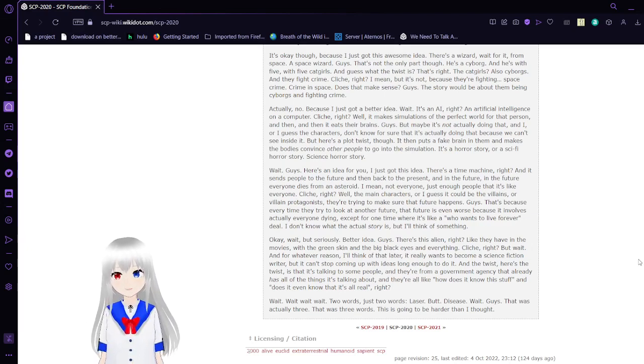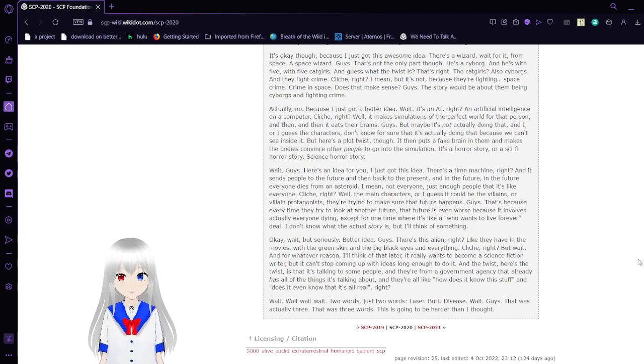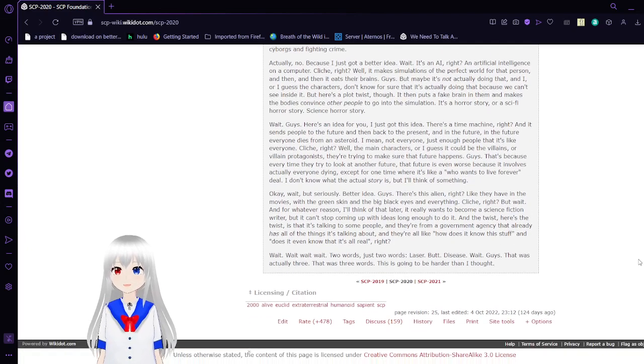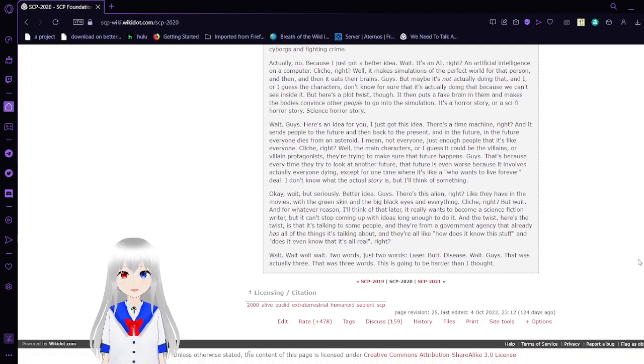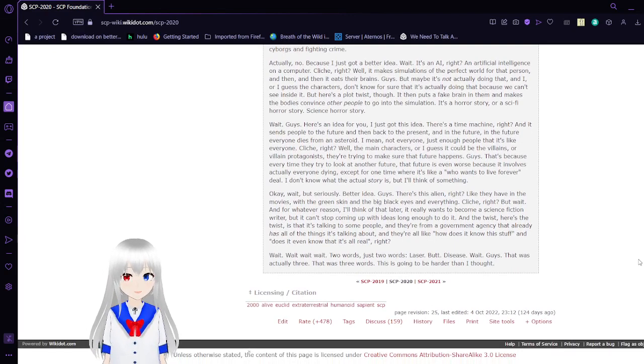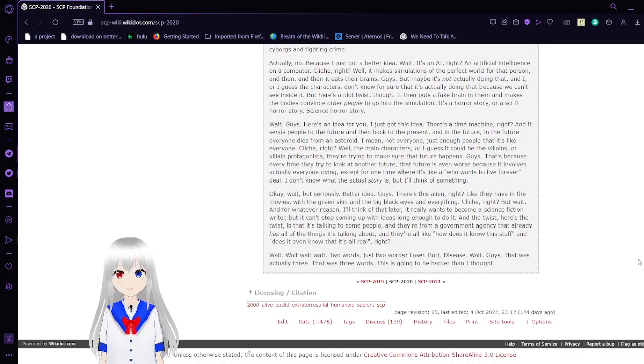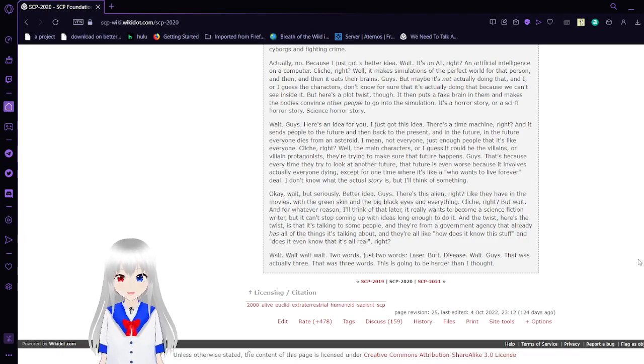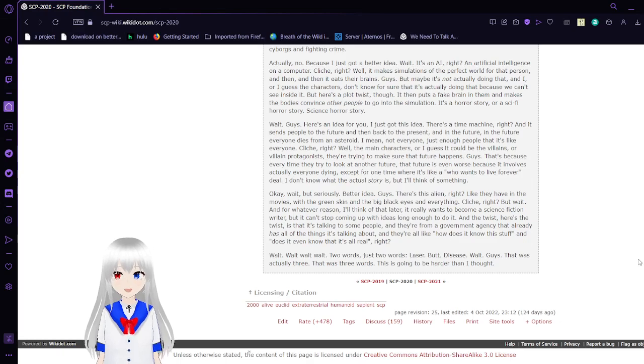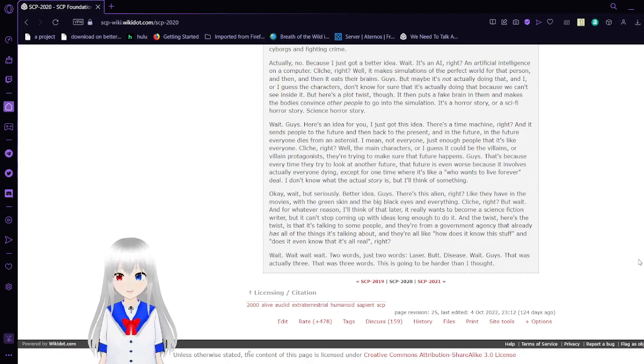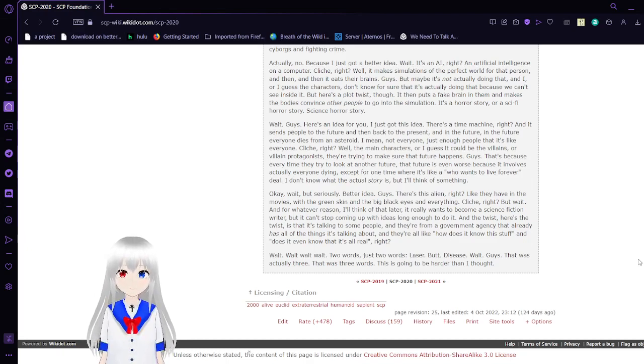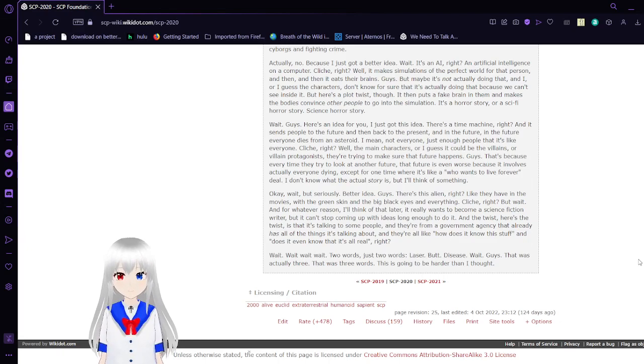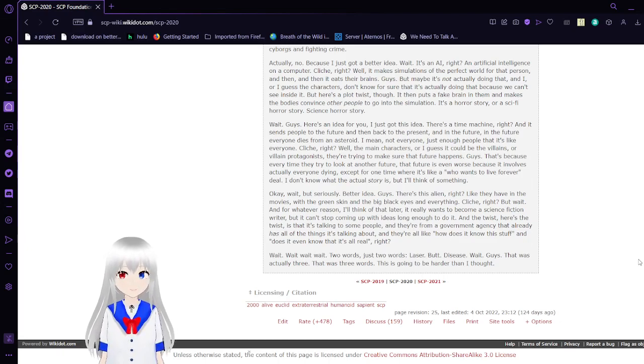This is sounding like a freaking, this is sounding like the Family Guy writing stuff. Anyway, actually no, because I just got a better idea. Wait, it's an AI, right? An artificial intelligence on a computer. Cliché, right? Will make simulations of the perfect world for that person, and then it eats their brains. Guys, maybe it's not actually doing that, or I guess the characters don't know for sure that it's actually doing that because we can't see inside it. But here's a plot twist, though. It puts a fake brain in them and makes a body. It's convinced other people to go into the simulation. It's a horror story, or a sci-fi horror story. Science horror story.